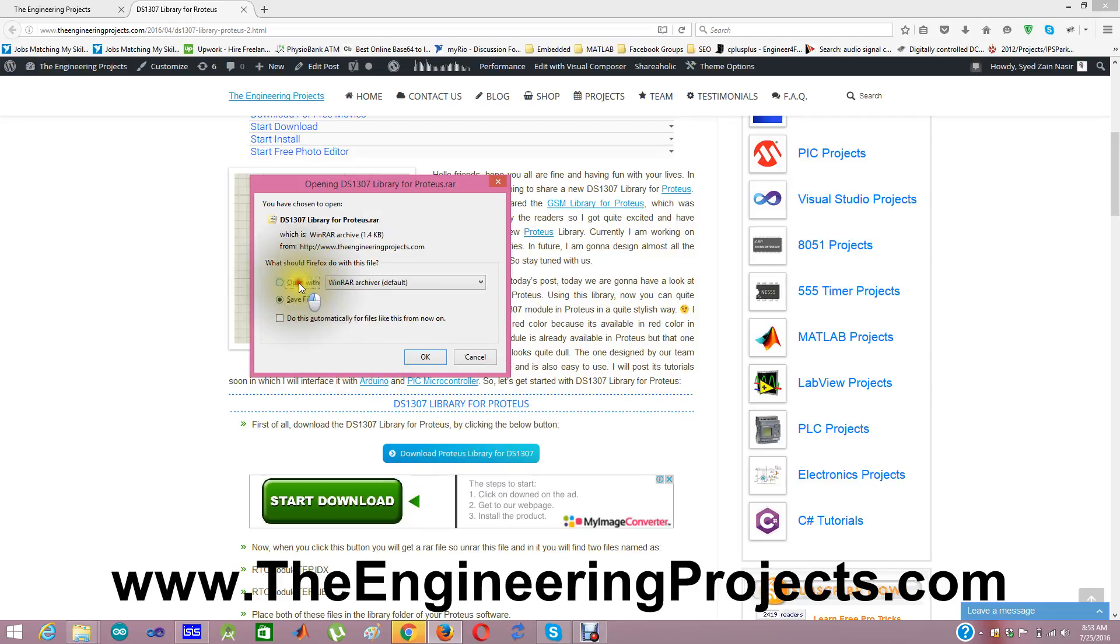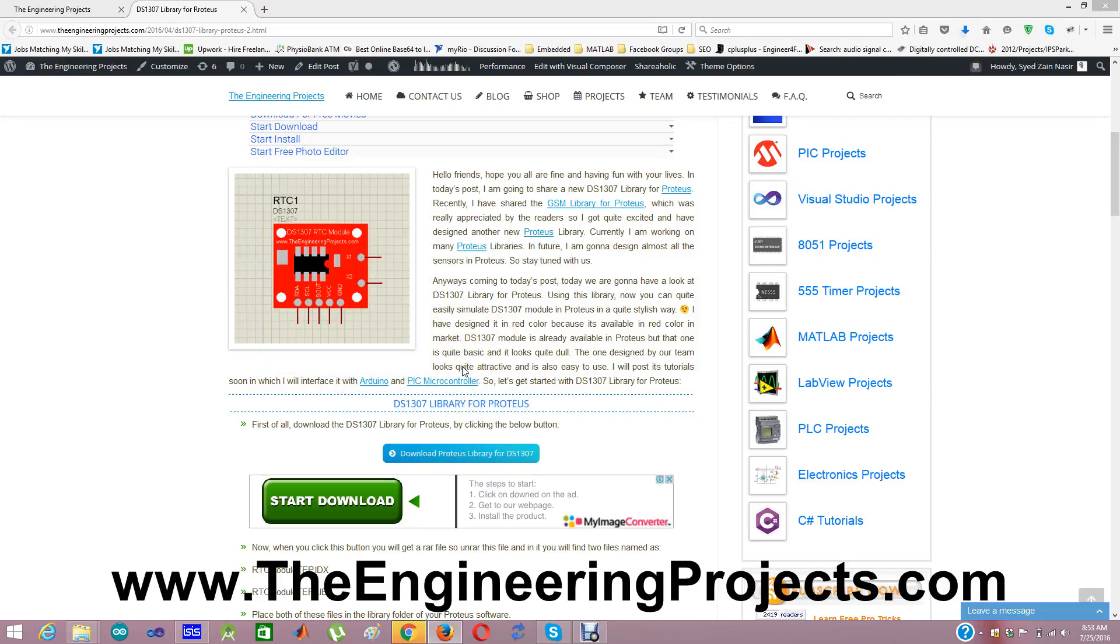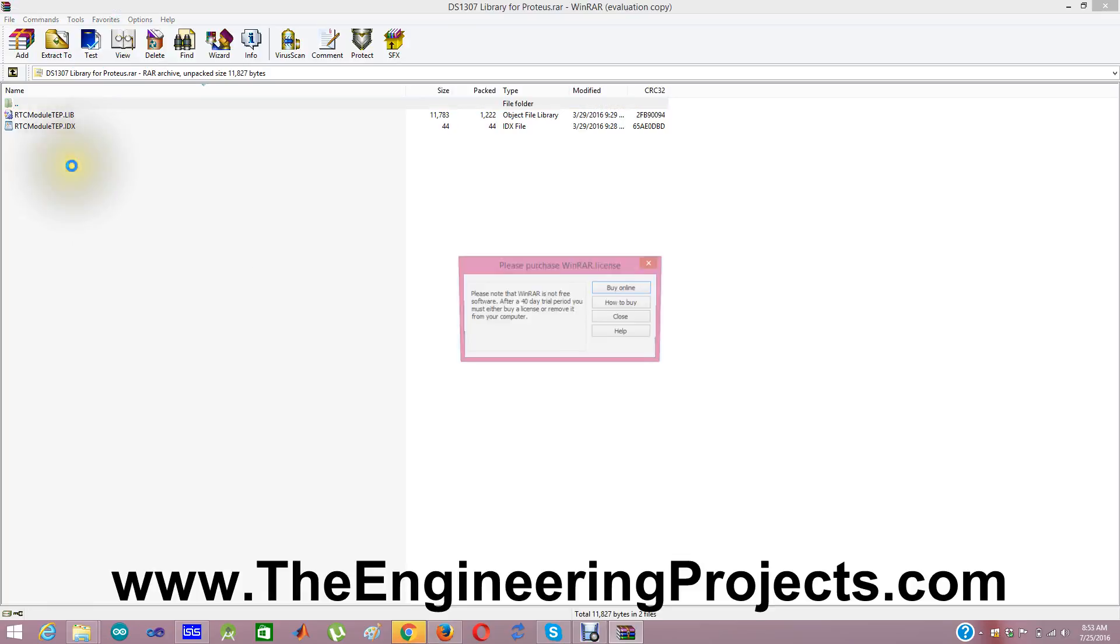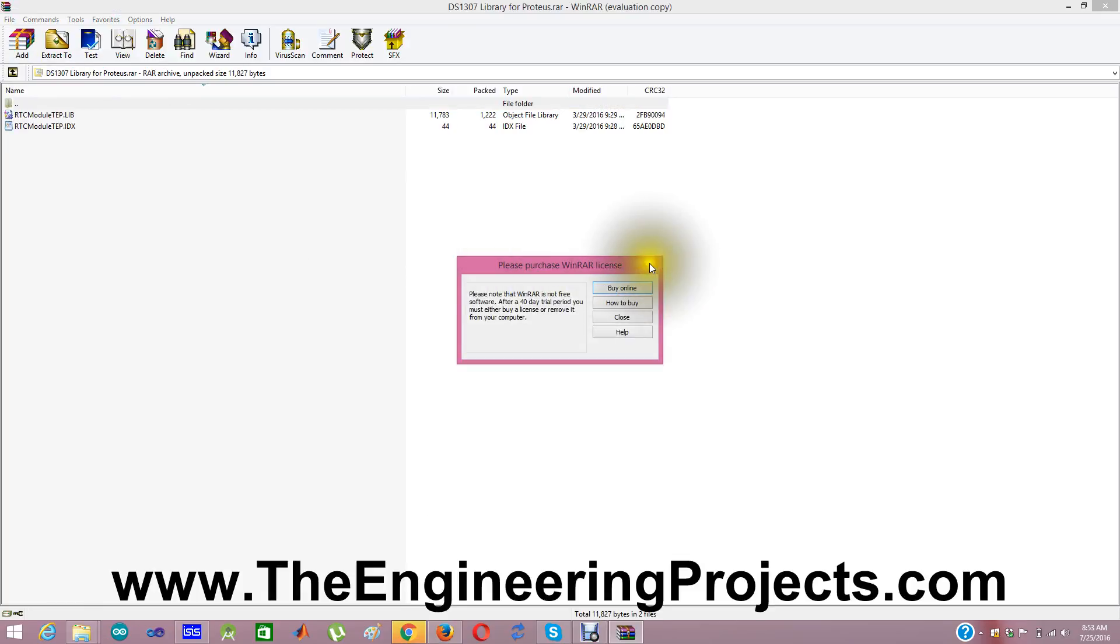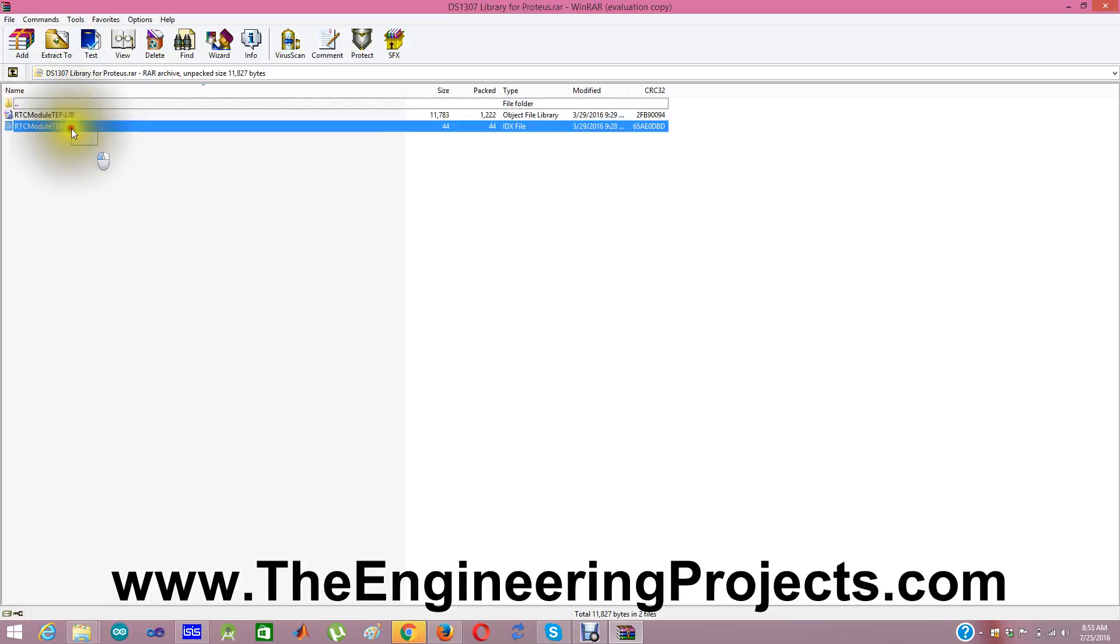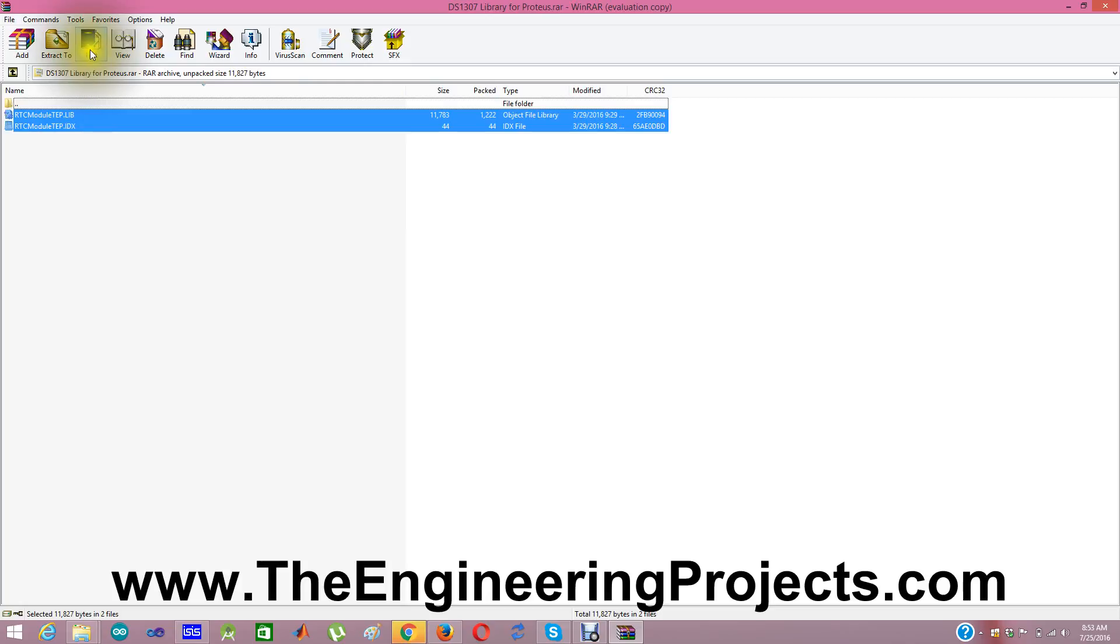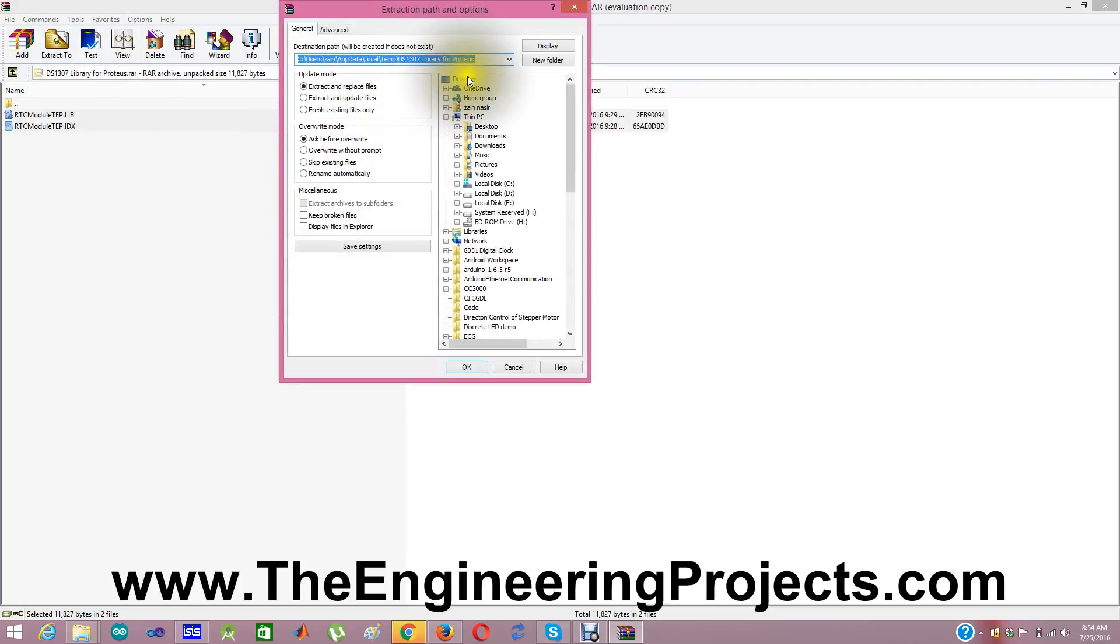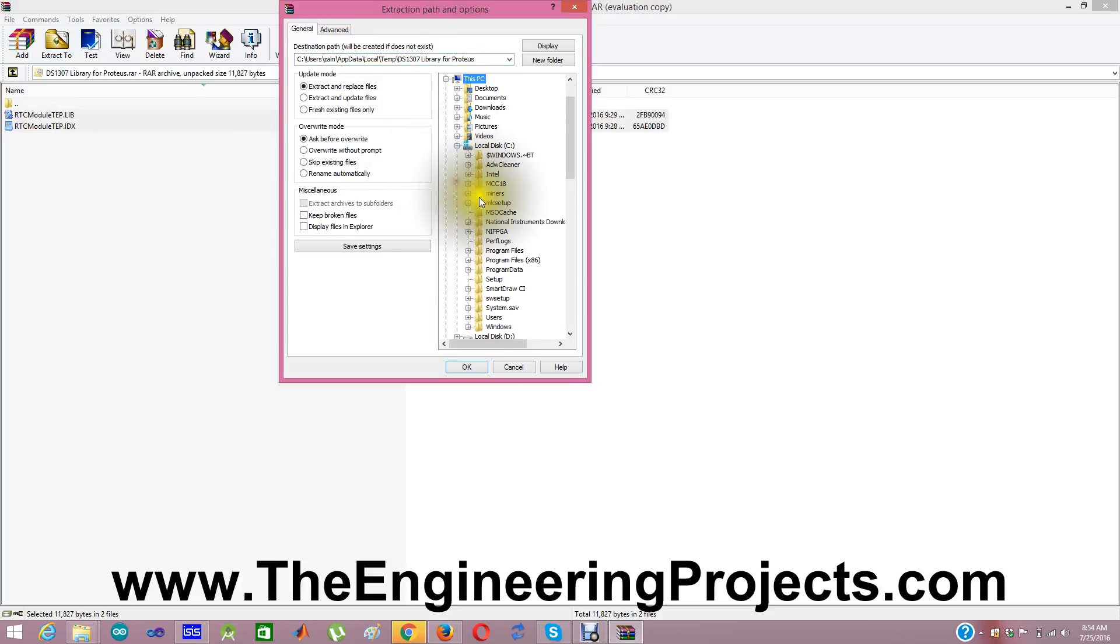a zip file will open and you will find two files in this zip file. One is rtcmoduletv.lib and second one is rtcmoduletv.idx and you need to extract these files.